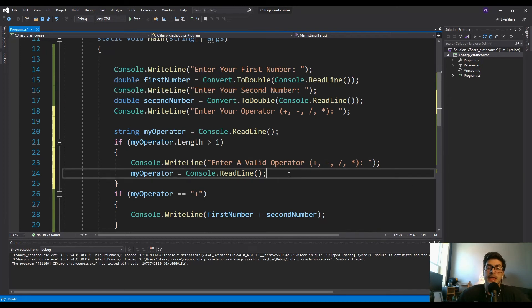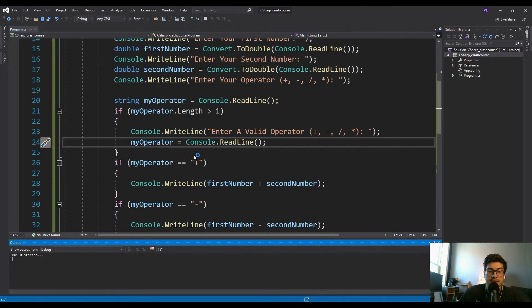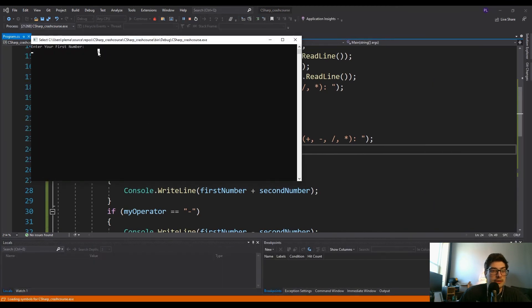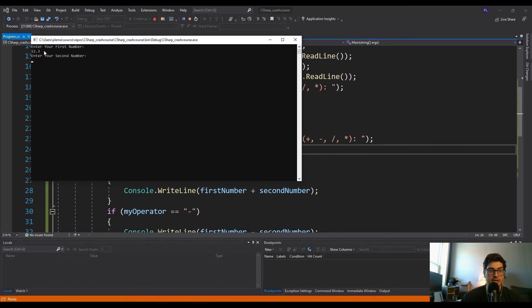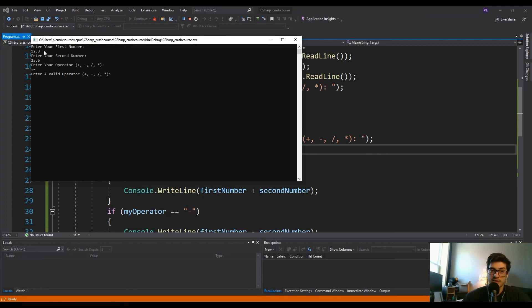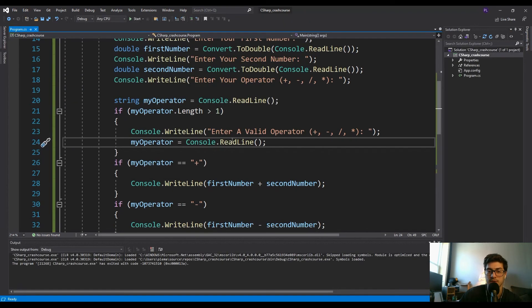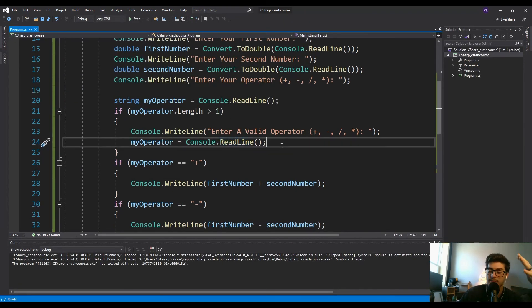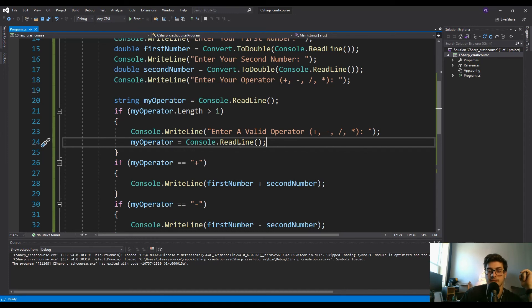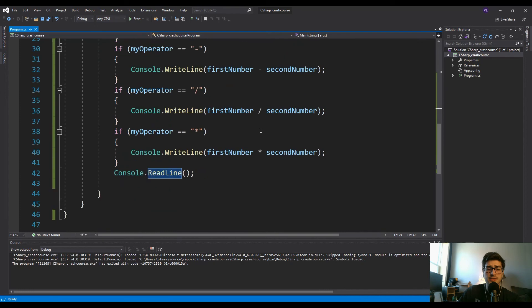So what we'll say is enter a valid operator, just basically giving them another chance to get it right. So let's try that and see. Enter your first number, 12.3. And then second number, 23.5. And we'll say you hit plus but then you accidentally type in equal as well. Well now it's saying, okay, enter a valid operator. And then we'll use a plus and it tells us 35.8. So that's a cool way to use a string method to just check and make sure that you kind of got the correct spacing or the correct number of characters.